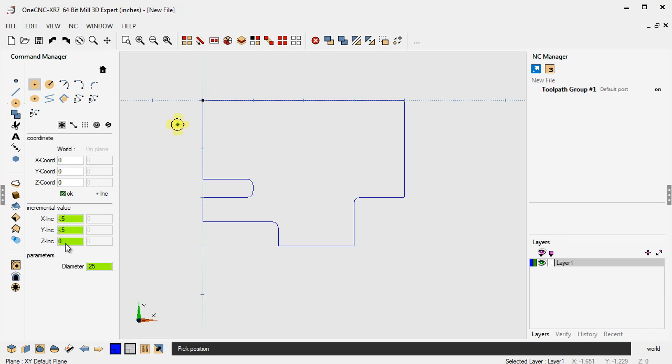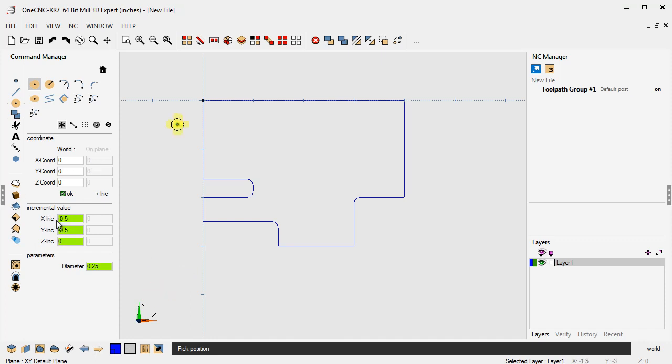Now look what happens when I move my cursor here. I have my cursor location, but notice how the circle is positioned in reference to where my cursor is, minus 0.5 in x, minus 0.5 in y.